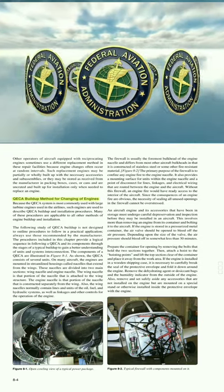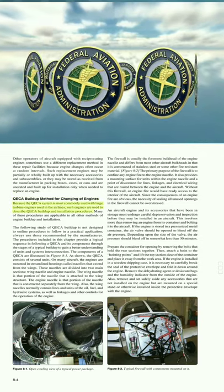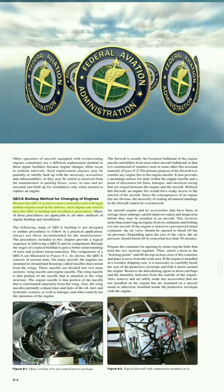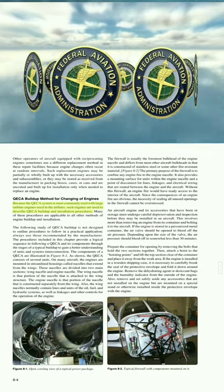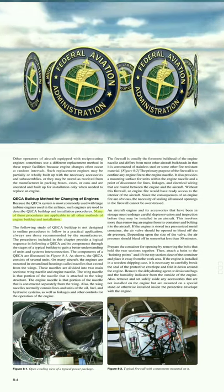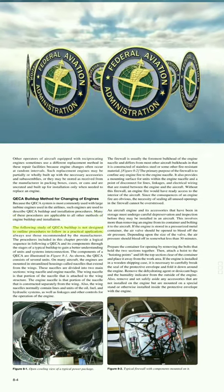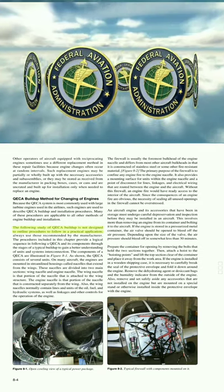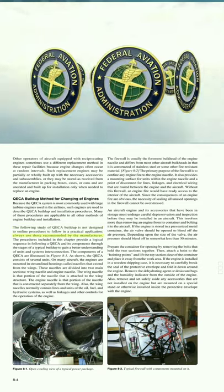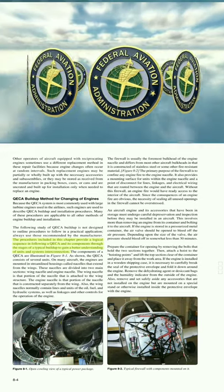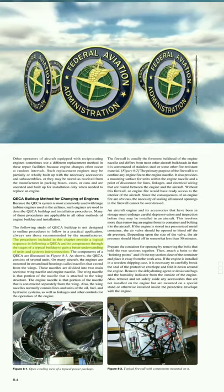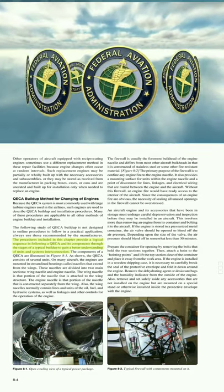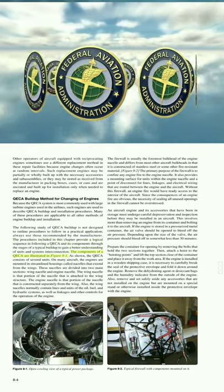QECA Buildup Method: Because the QECA system is most commonly used with large turbine engines used in the airlines, such engines are used to describe QECA buildup and installation procedures. Many of these procedures are applicable to all other methods of engine buildup and installation. The following study of QECA buildup is not designed to outline procedures for a practical application — always use those recommended by the manufacturer. The procedures in this chapter provide a logical sequence for following a QECA and its components through the stages of a typical buildup to gain a better understanding of units and systems interconnection.